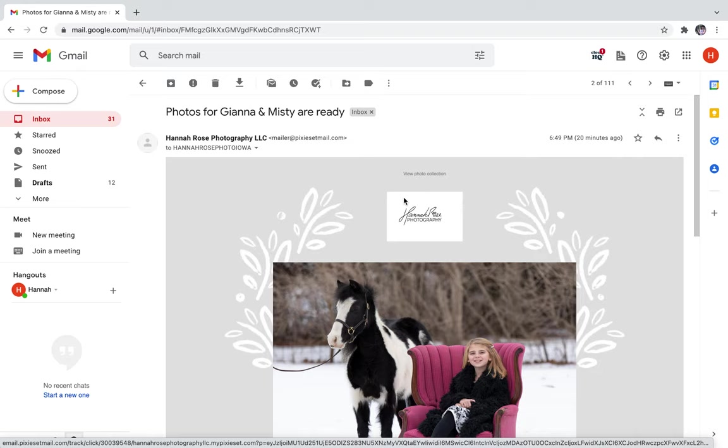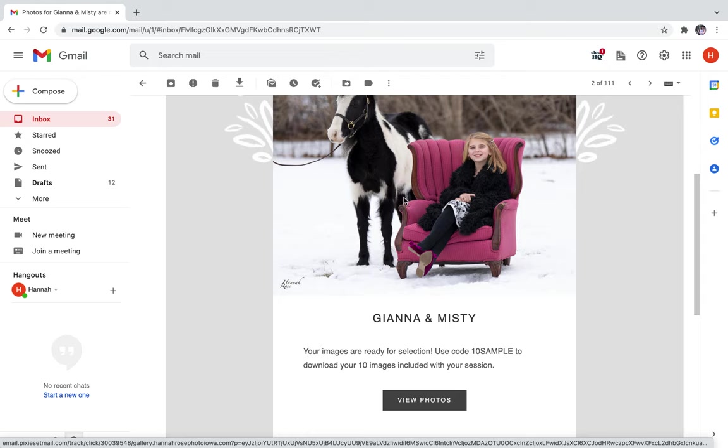First you'll get an email from Hannah Rose Photography LLC. When you open that up, scroll all the way to the bottom.